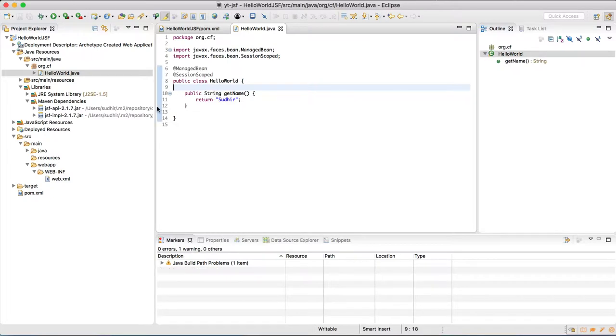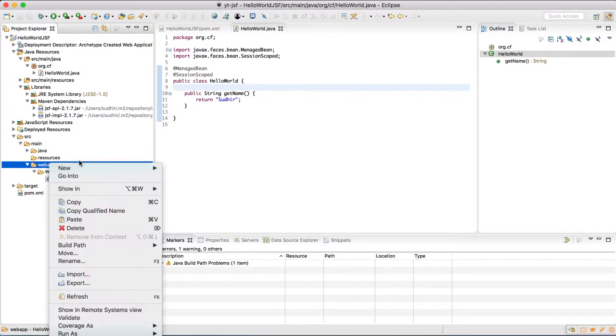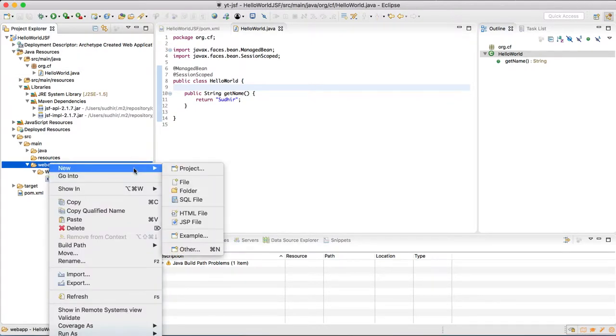So this is how HelloWorld.java class, which is our managed bean, looks like. Now let's create a JSF file for this. Just go to web app and create a new file: hello.xhtml.